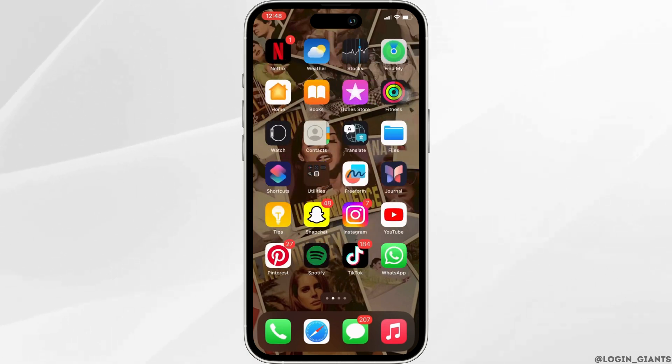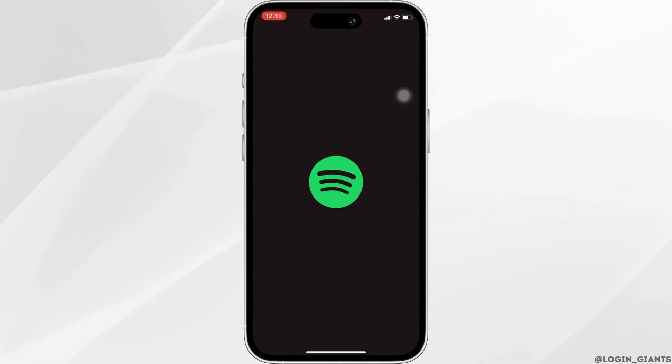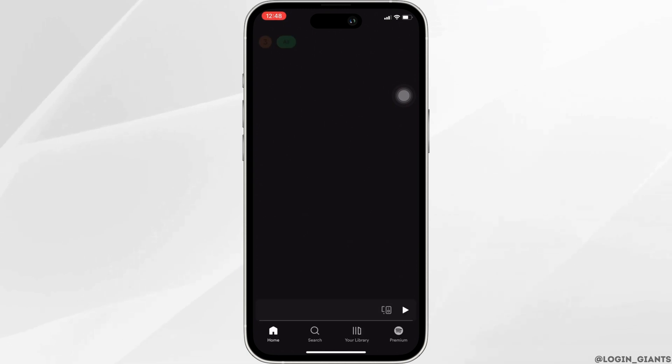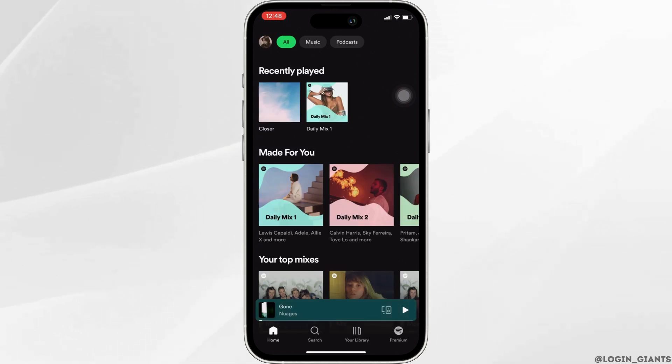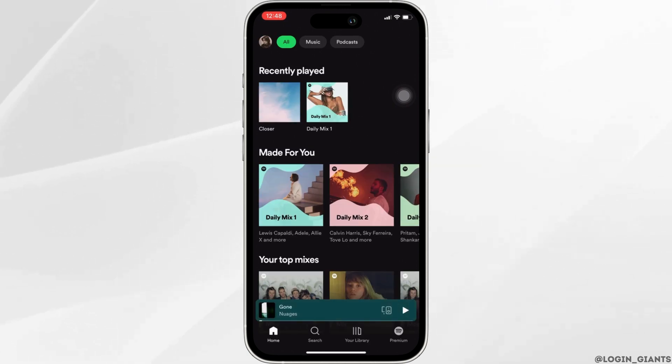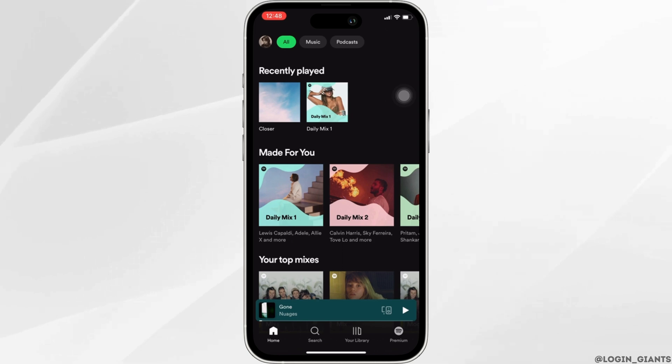Once it is up to date, open the app. Enter your login credentials and then sign in to your account. It will land you on the home page.